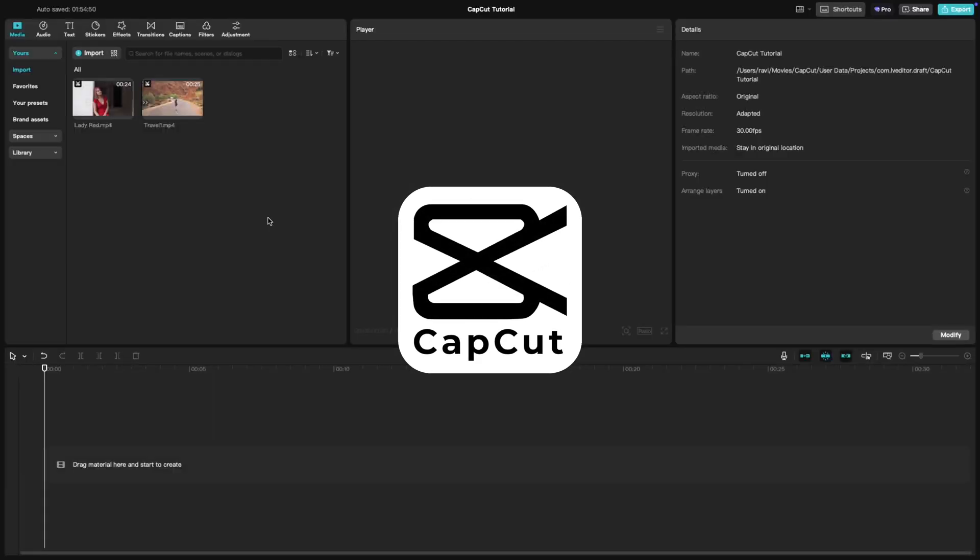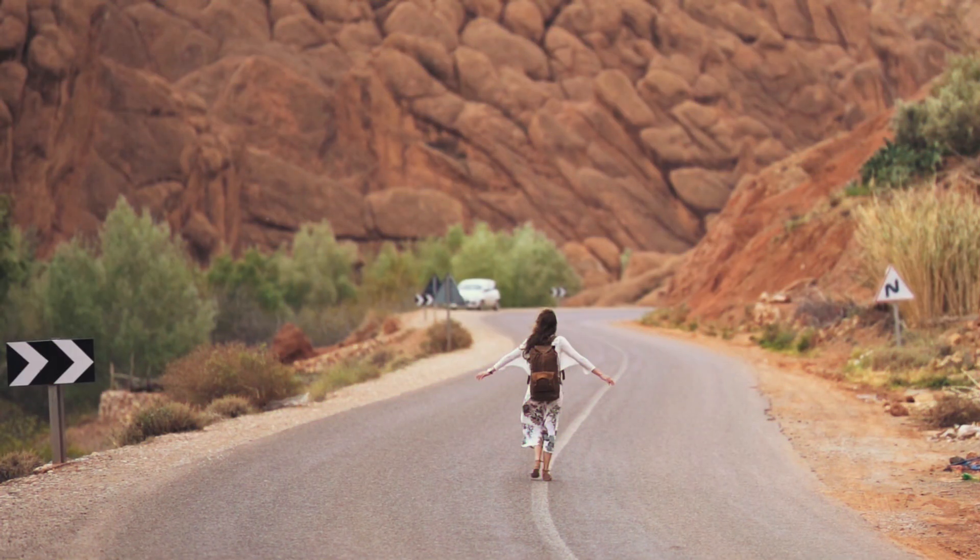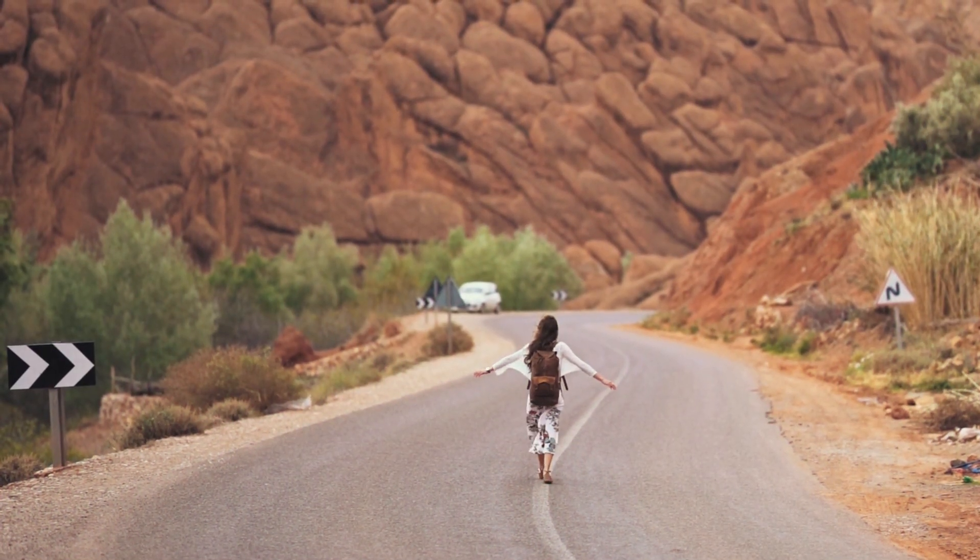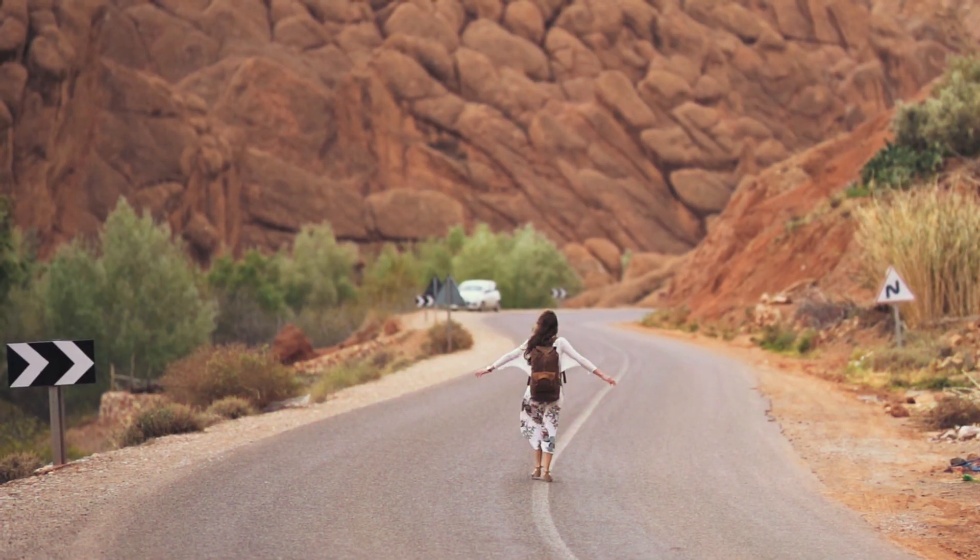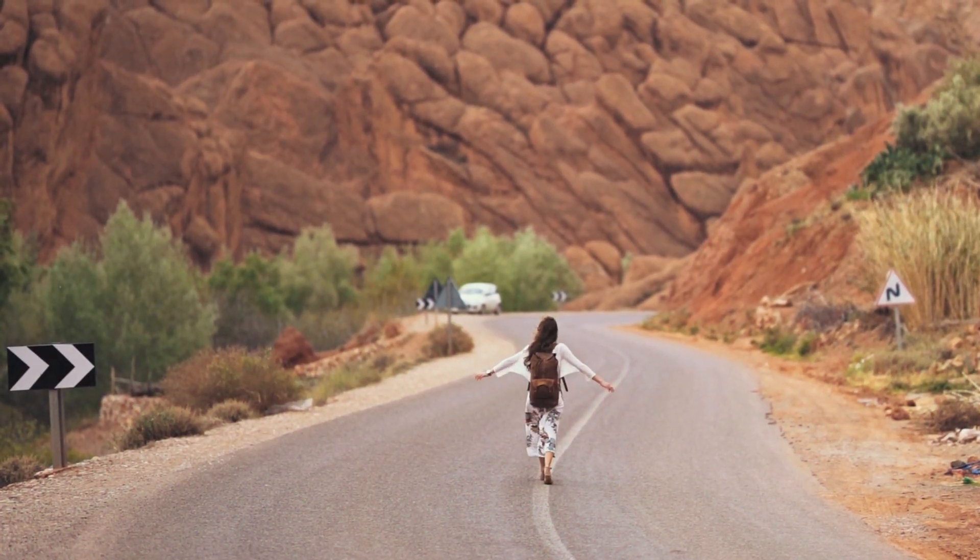Welcome back to another CapCut tutorial. Today we're learning how to create a glitch transition in CapCut PC. This effect is perfect for adding a dynamic tech-inspired vibe to your edits. Let's get started.